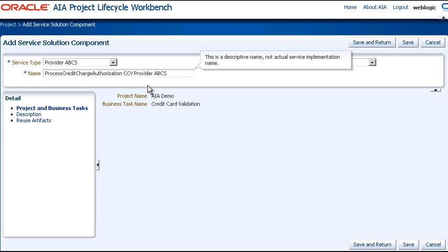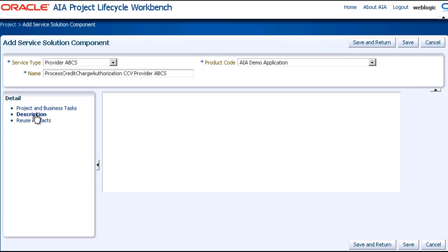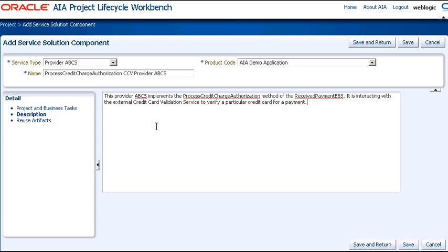To complete the definition, we'll add a description. Here we document the purpose of the Provider ABCS. And I'll paste in the description here. And save and return.